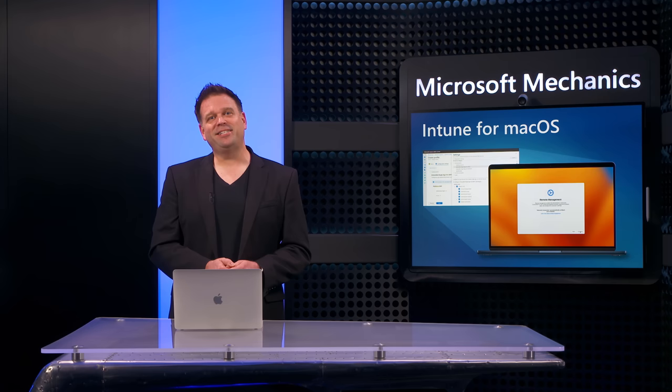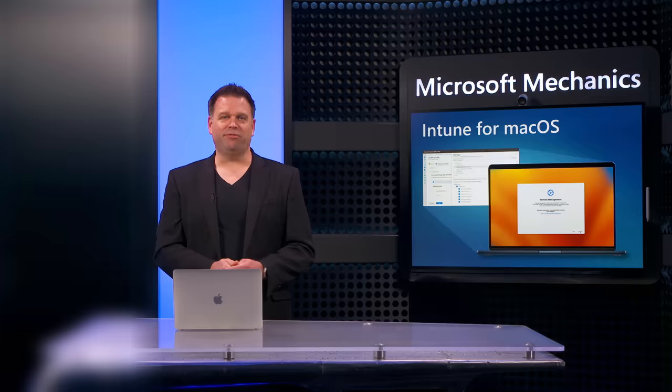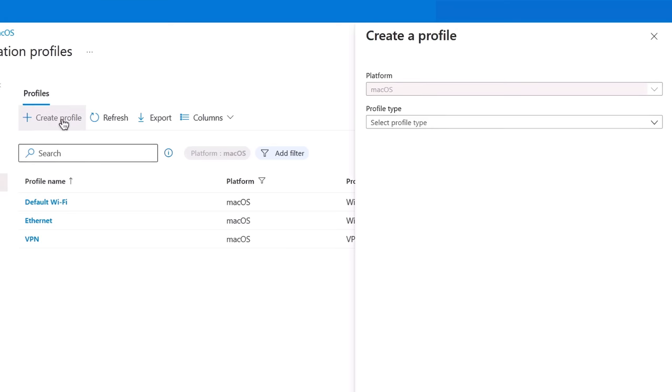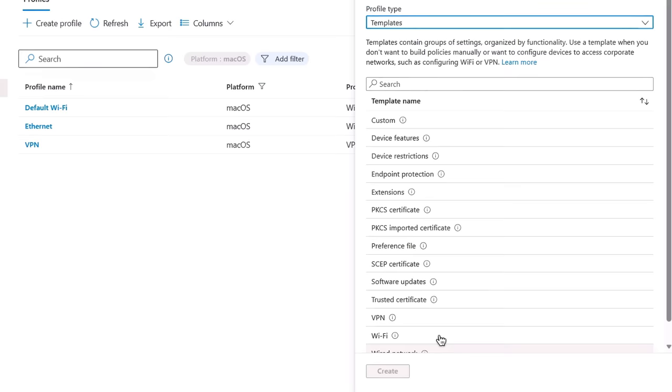Let's move on to the device configuration for admins. Much of what you saw can be configured prior to creating the enrollment profile. So under our devices, macOS in the Intune admin center, you'll find configuration profiles. When you create a new profile, you'll select the profile type and can choose from the settings catalog or from templates. Templates are nice because they contain groups of settings by functionality and you can see here, there are options to get started quickly.